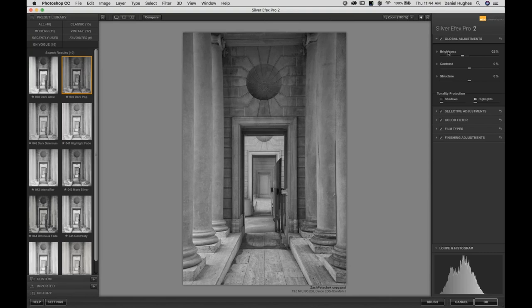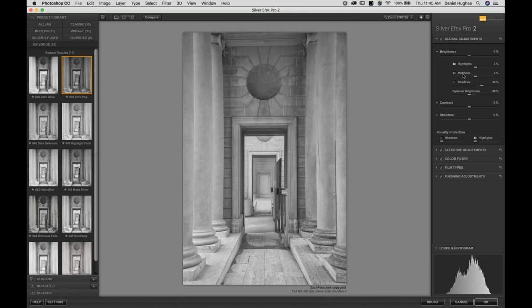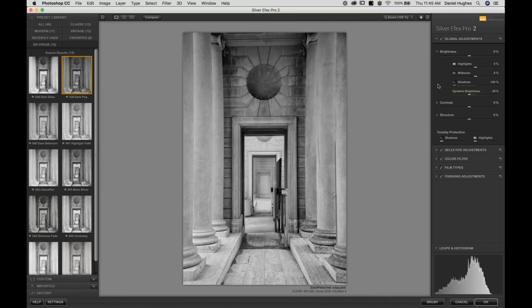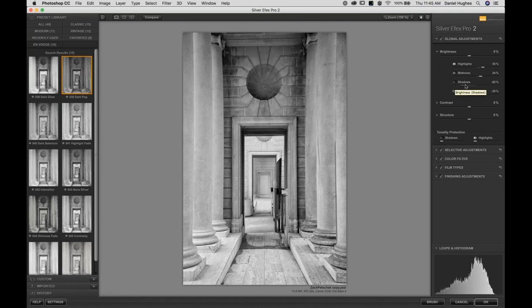Moving over to the right side of the interface, I'm going to click on Brightness. Anytime you see a little triangle to the left of one of these labels, clicking on that label opens up a subset of tools. With Brightness, you have a standard brightness adjustment, but it also breaks down into Highlight Brightness, Midtones, and Shadows — so you can control different tones selectively. If I take the Shadow slider to the left, it darkens the stuff on the left side of your histogram. If I take the Midtone slider to the right, the middle gray tones get lighter.